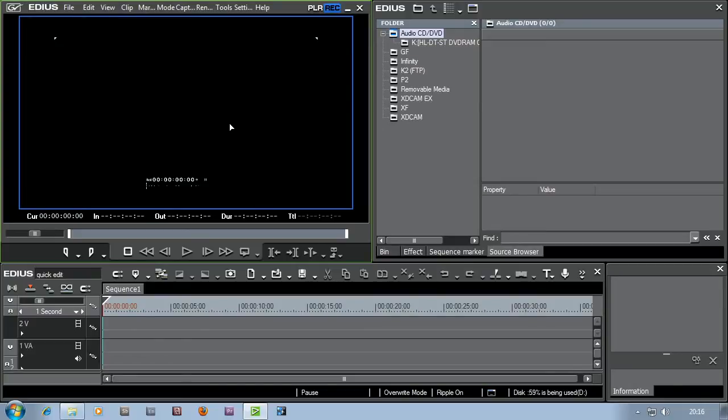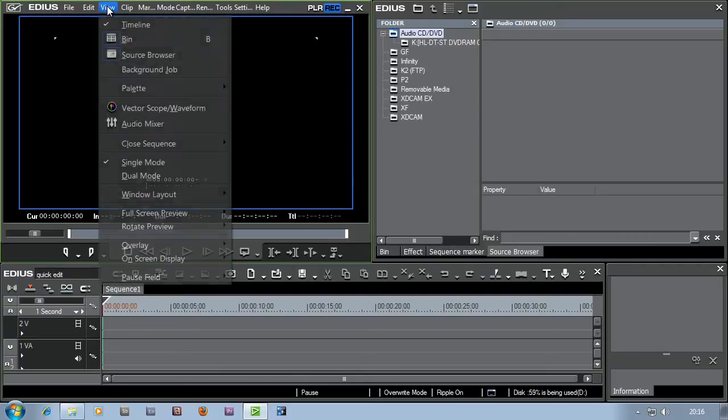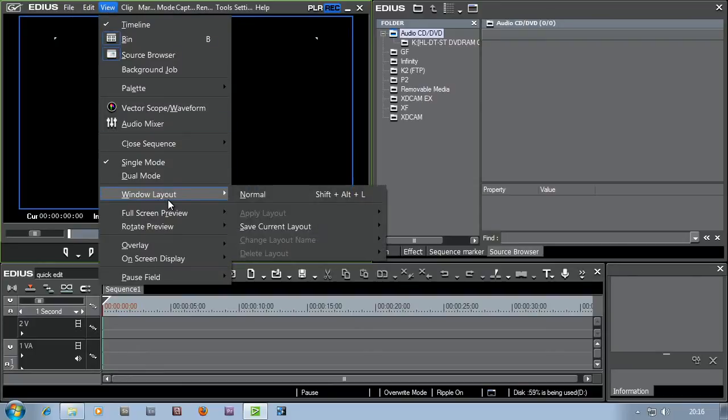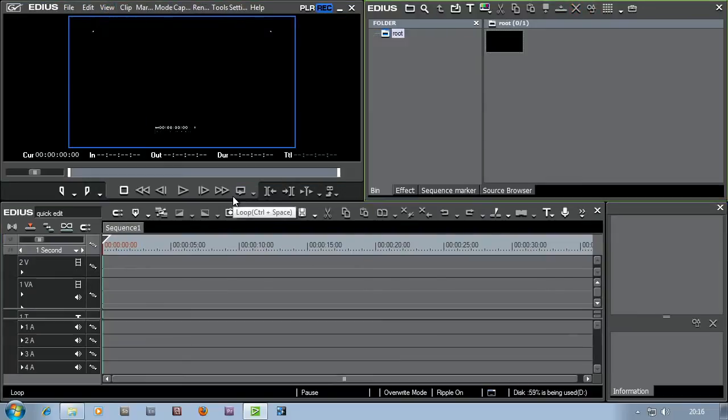If you've opened up EDIUS for the first time and the windows don't quite fit your screens, or maybe you've got two screens and they don't quite fit them, just pop up to view, go to Windows Layout, and then Normal. And it'll spread out all the EDIUS windows over all your computer screens. So it's a very quick way to get up and running.